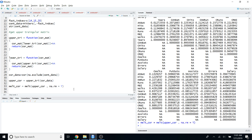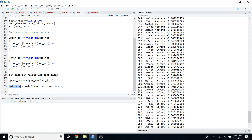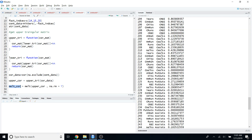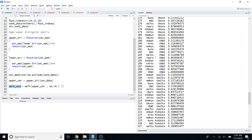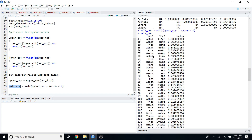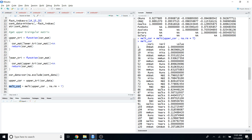Now I have the melted version of the correlation matrix. By melting, you simplify the correlation matrix into three columns: the first two columns correspond to your horizontal and vertical axes of the heat map, and the third column called `value` stores the corresponding correlation values.